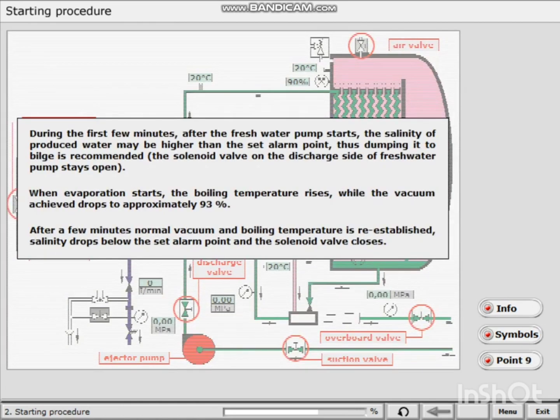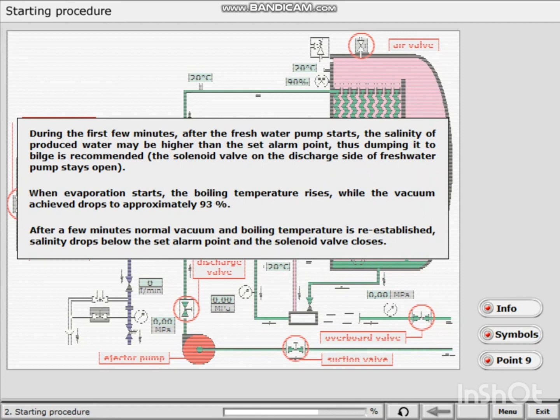During the first few minutes after the fresh water pump starts, the salinity of produced water may be higher than the set alarm point, thus dumping it to bilge is recommended.